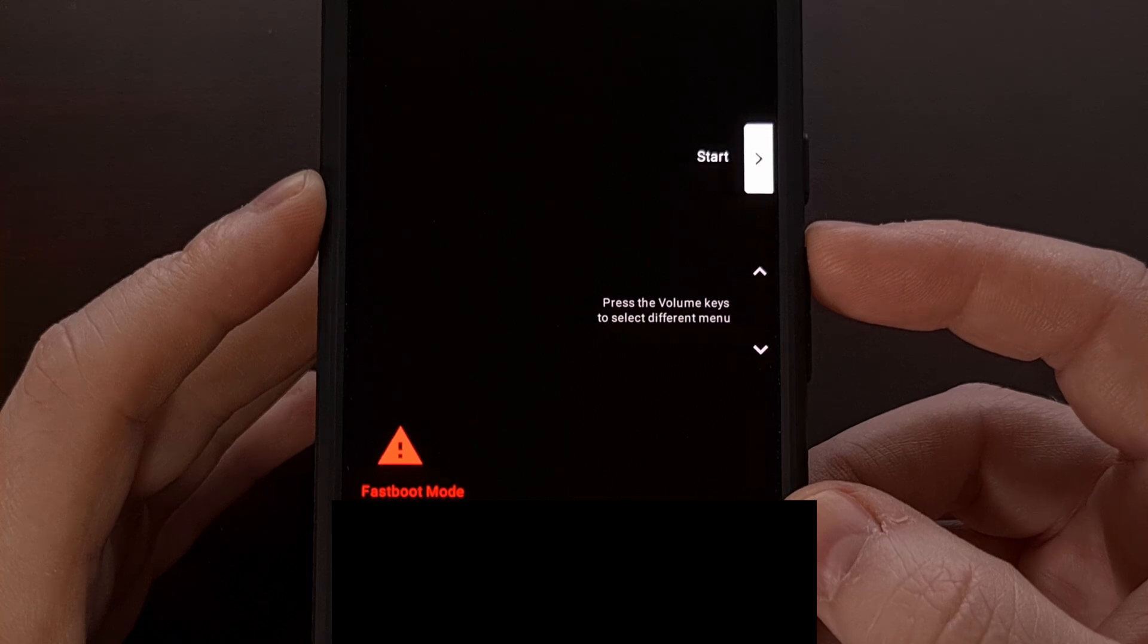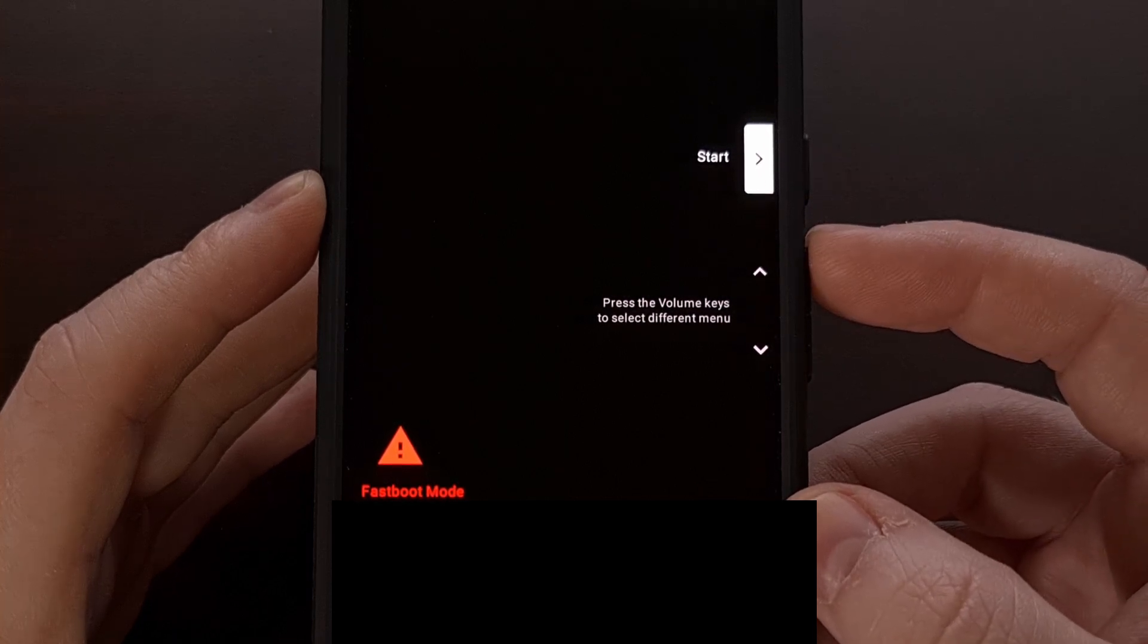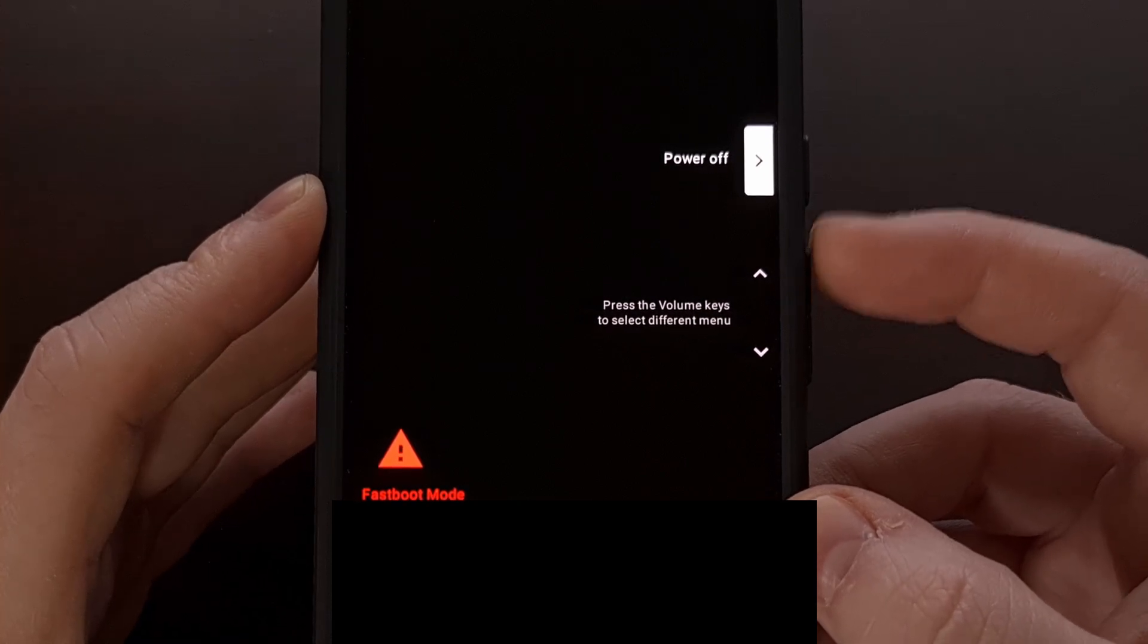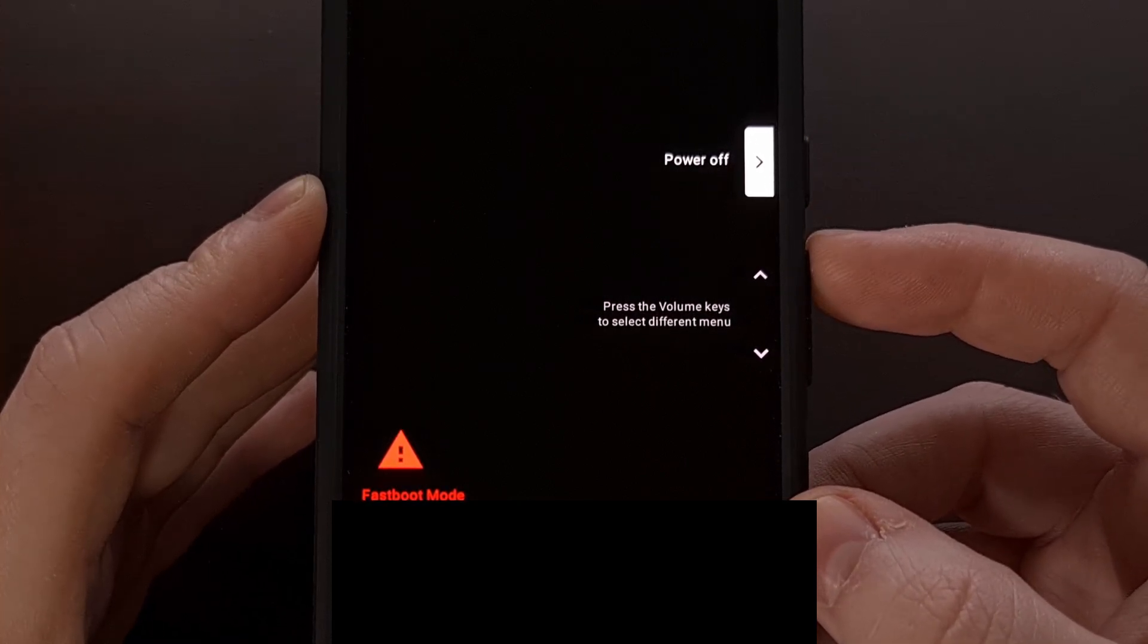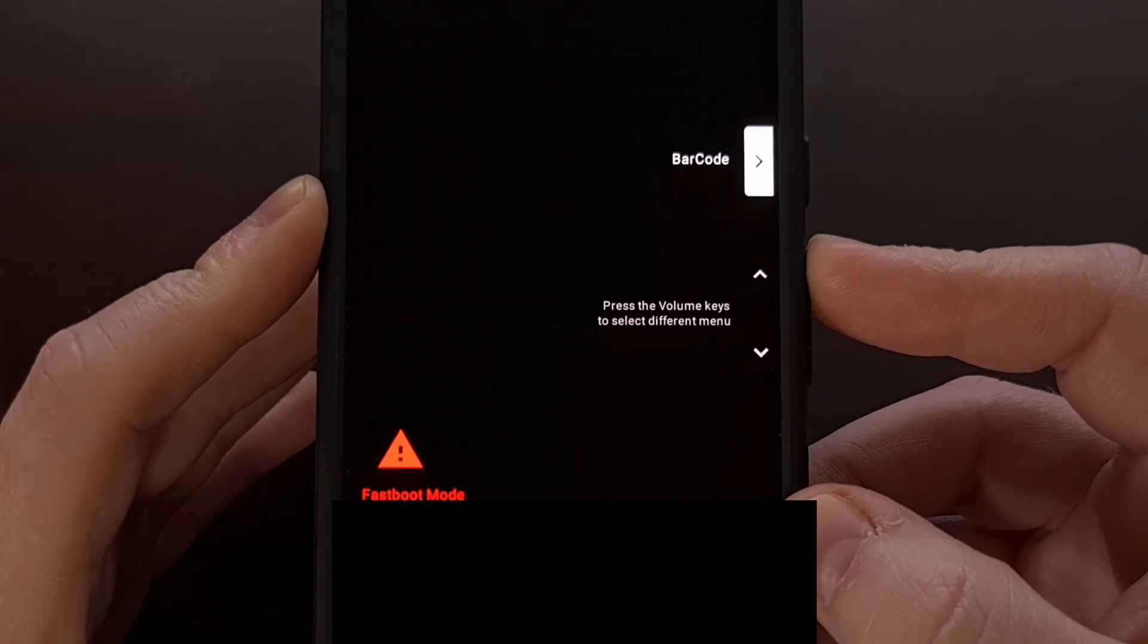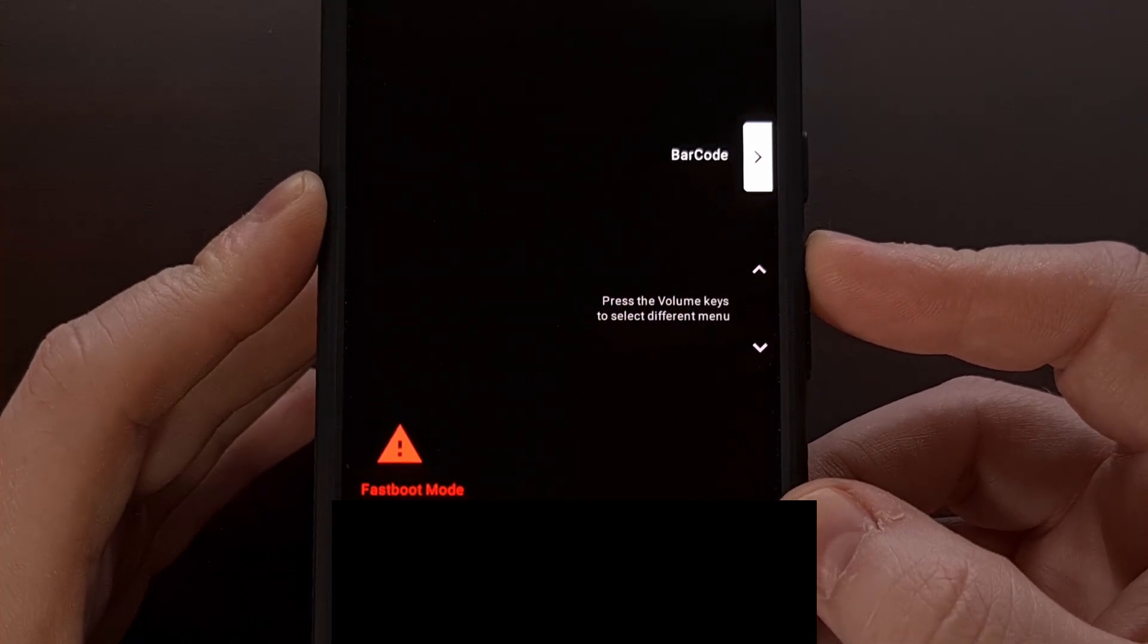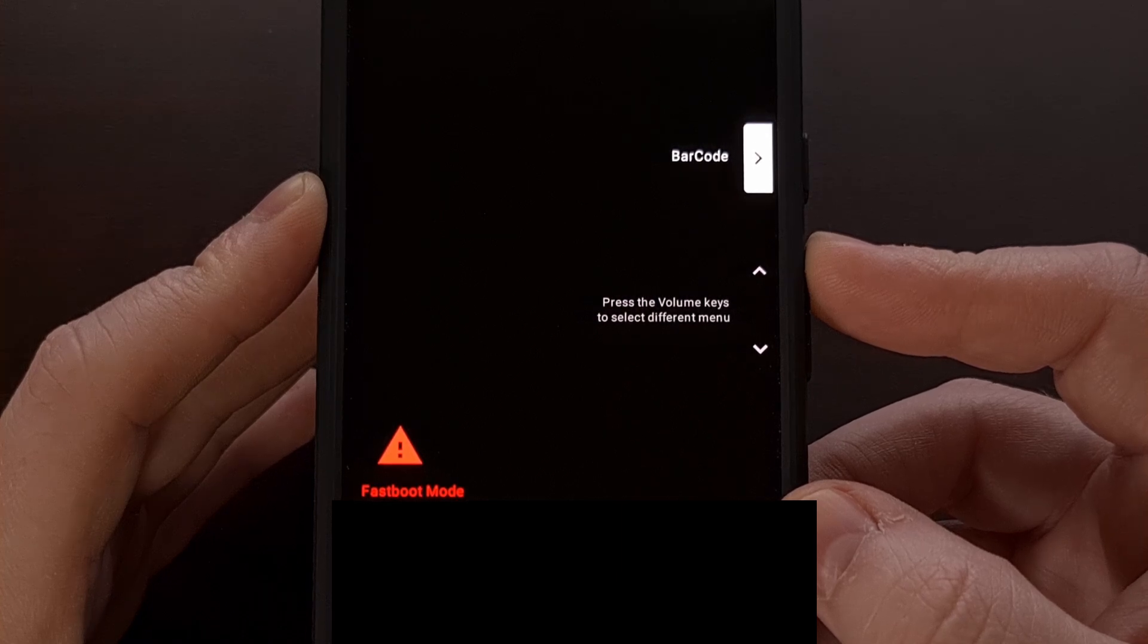We see features like Start, which will reboot us back into Android. Power off will turn the smartphone off. Barcode will display the barcode details for the IMEI, SKU, and serial numbers.